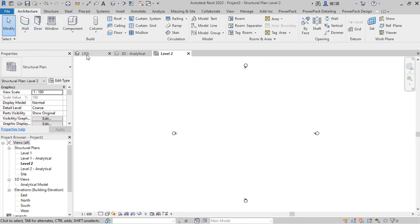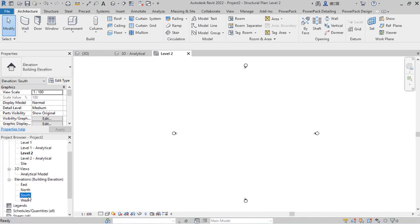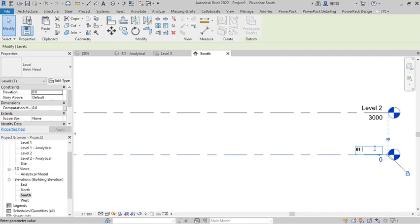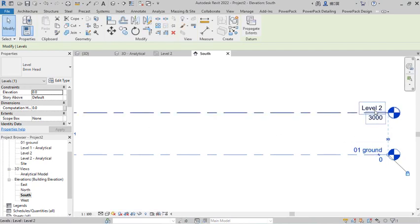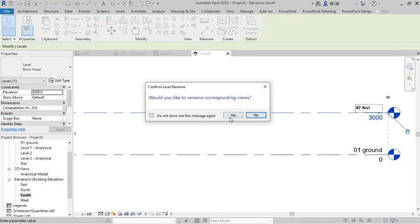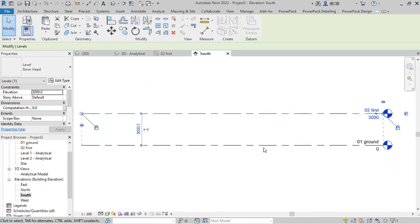So this is the new template with Level 1 and Level 2. I quickly navigate to the south elevation and work on these levels. For Level 1, I will call it 'Zero One - Ground Level.' I click to confirm that, and for Level 2 I will call it 'Zero Two - First Floor.'